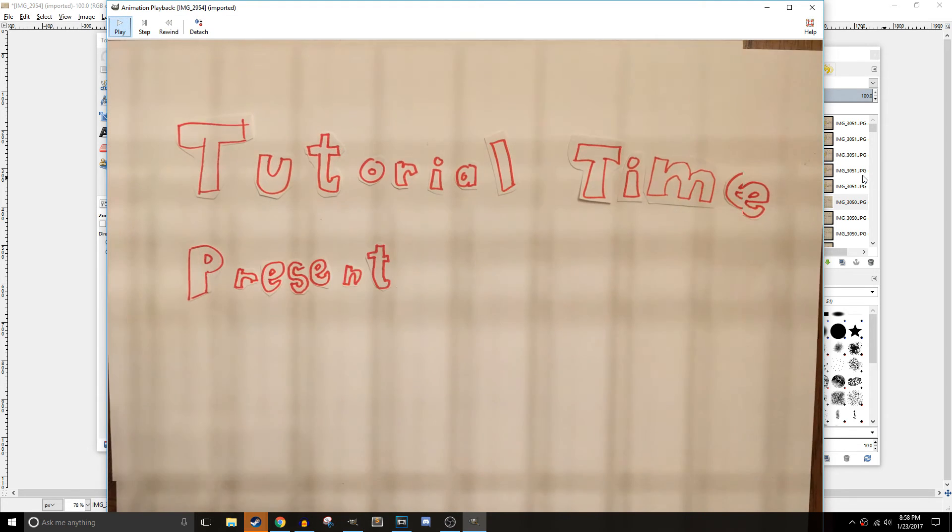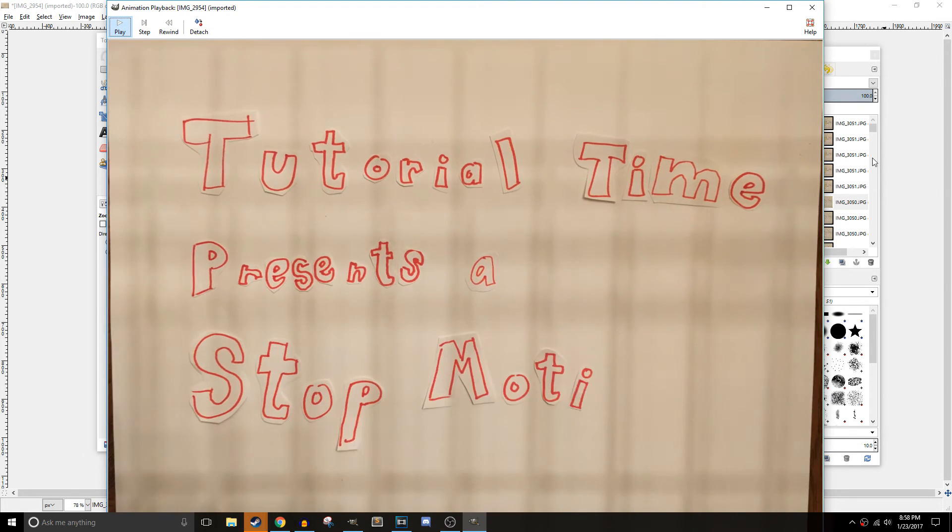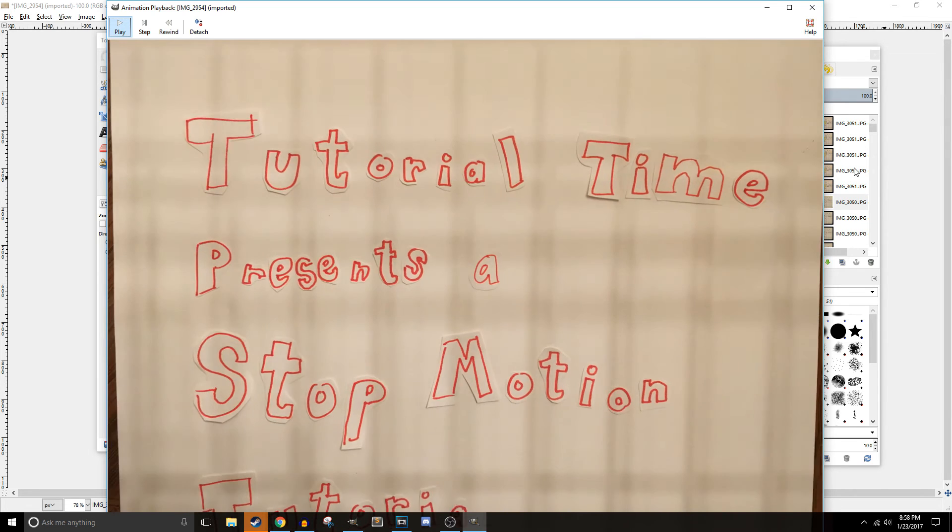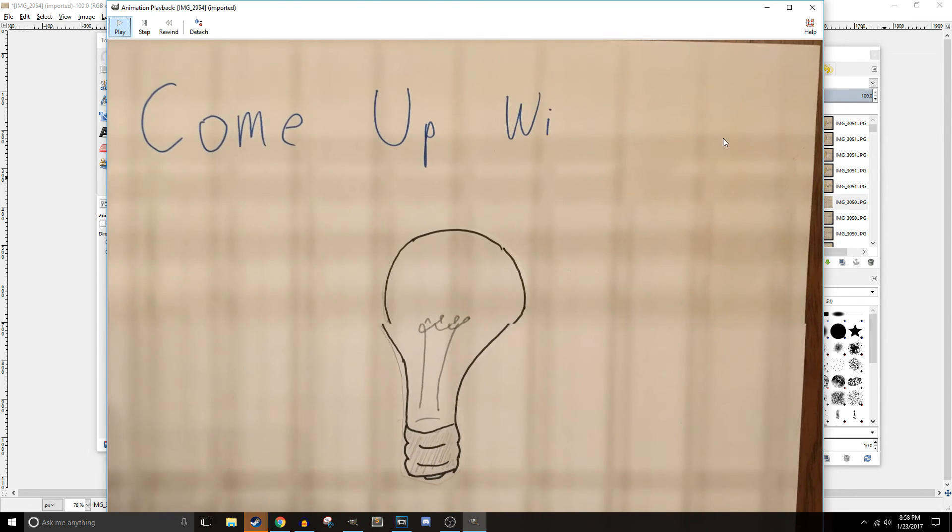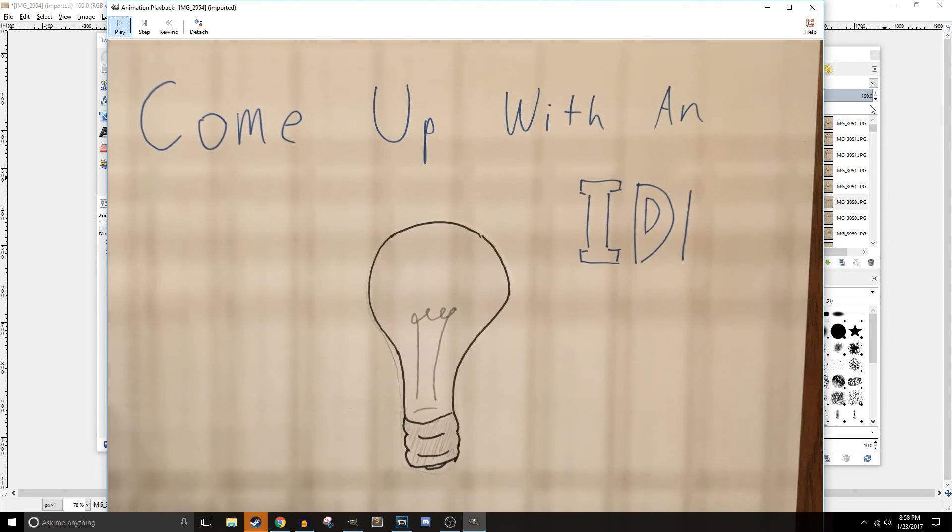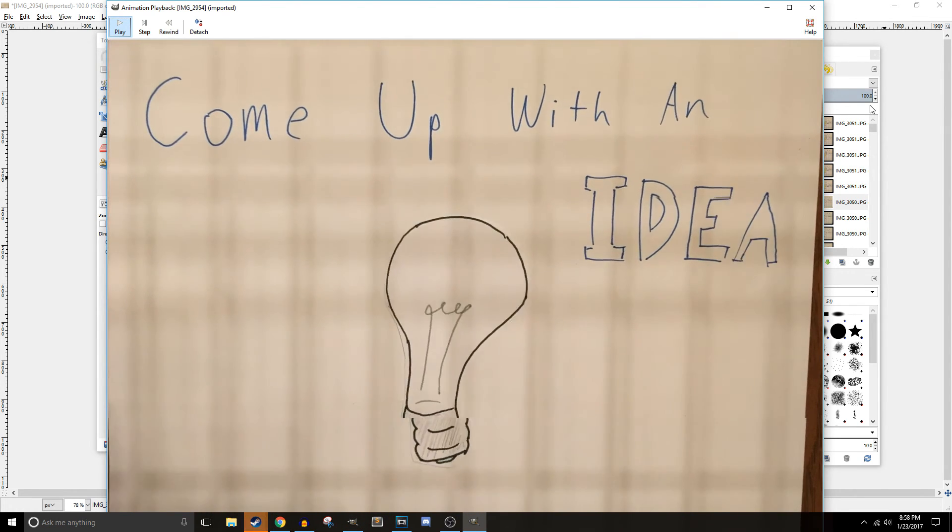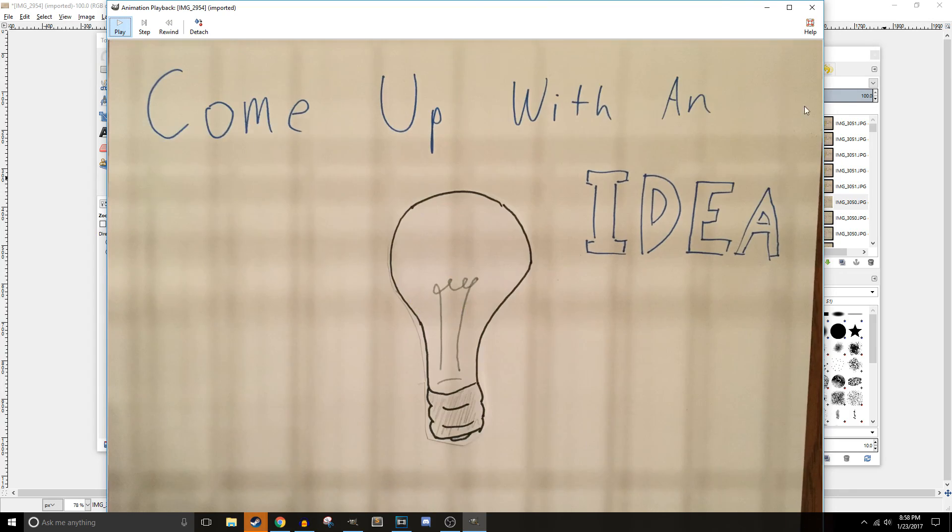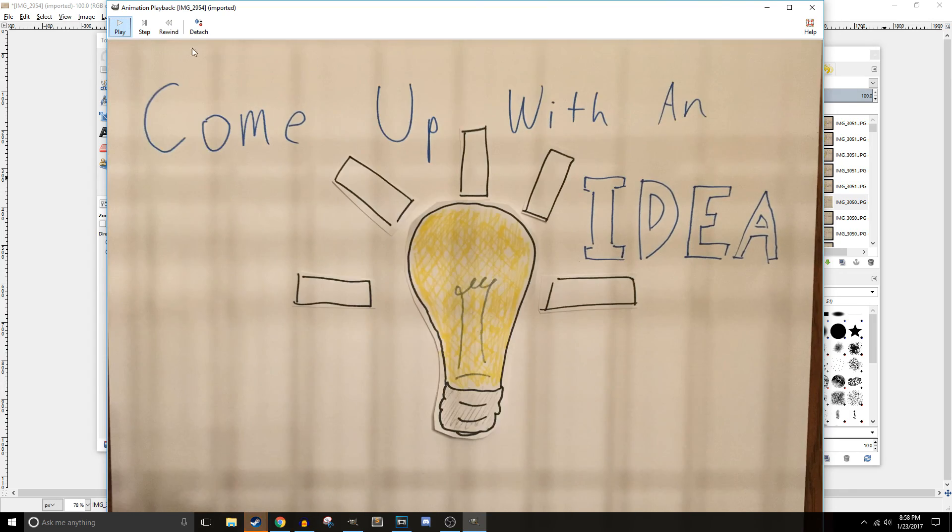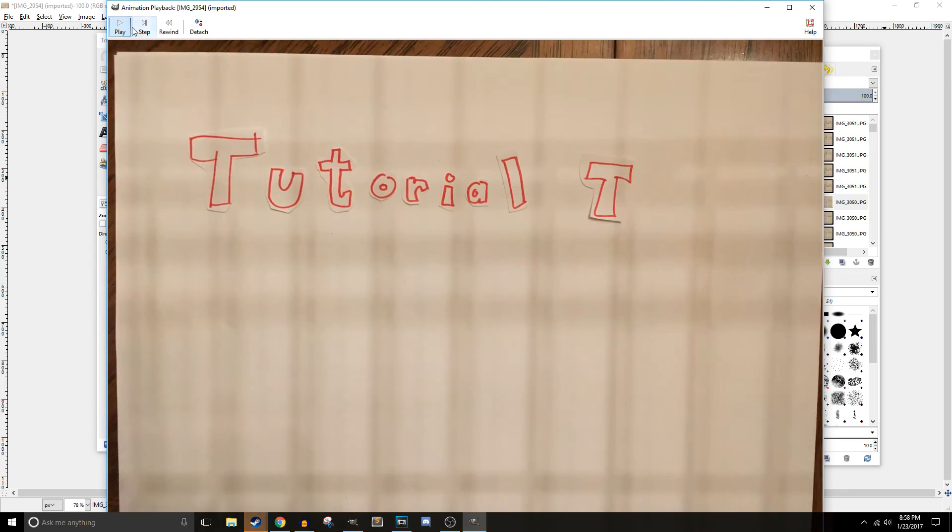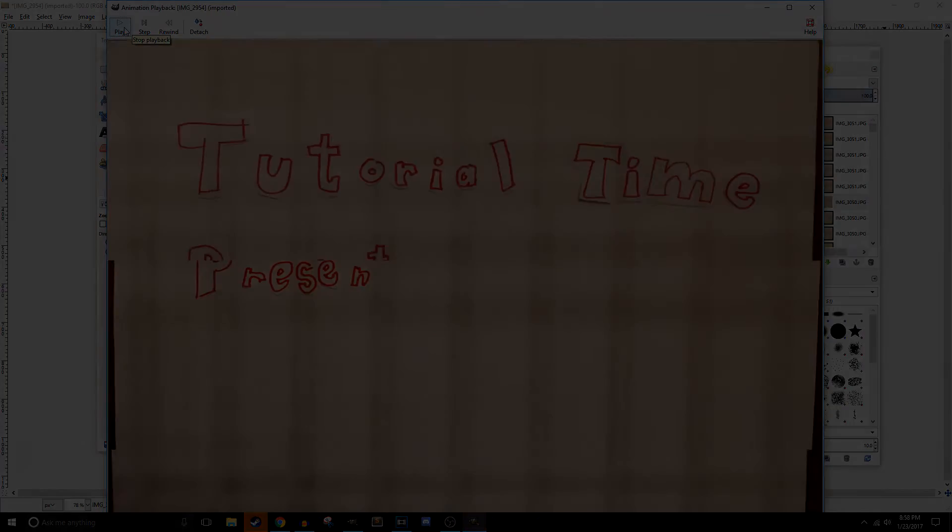So that's all you have to do for a simple stop motion in GIMP. I hope you guys enjoyed this tutorial, and if you did, please don't forget to give this video a like, comment if you have any more tutorial suggestions, and subscribe if you're new. Thank you for watching, and I'll see you guys next time.